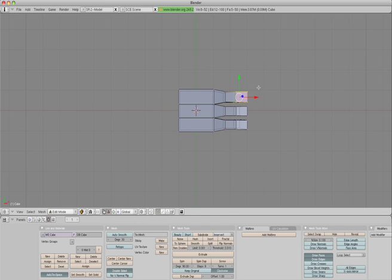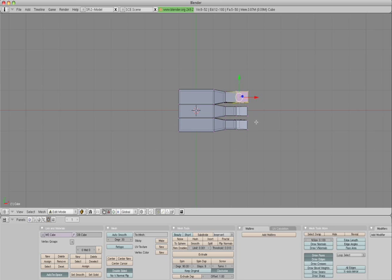Like so. There we go. We want to increase the size of these. Actually, I'll try and Box Select the whole lot.